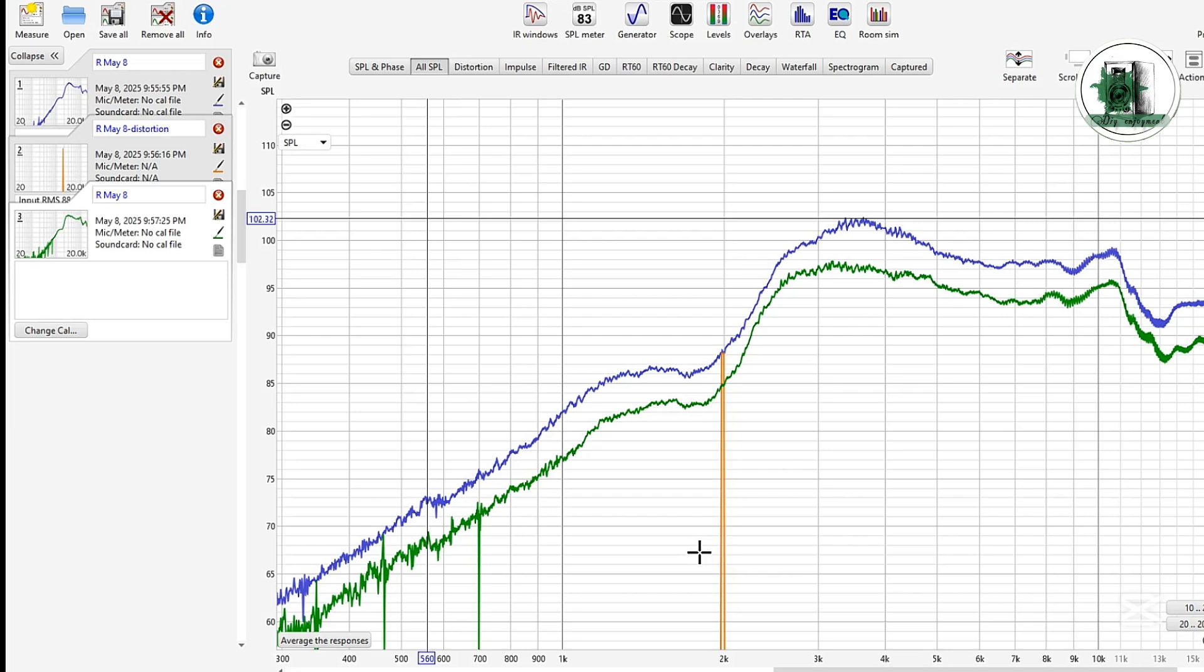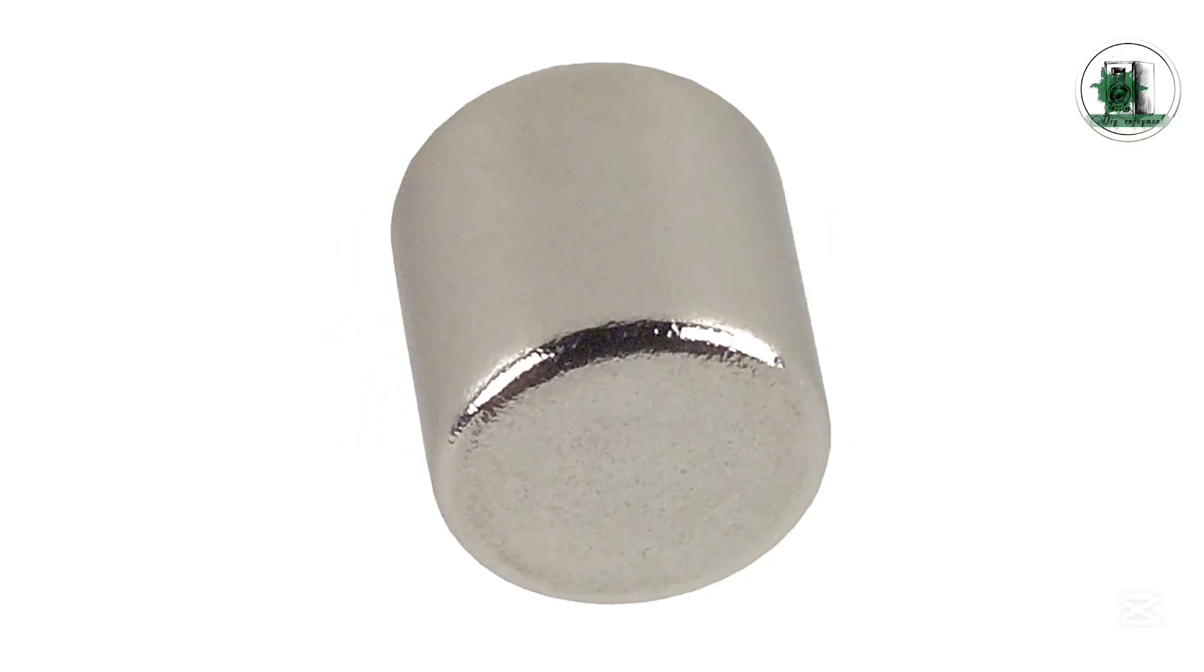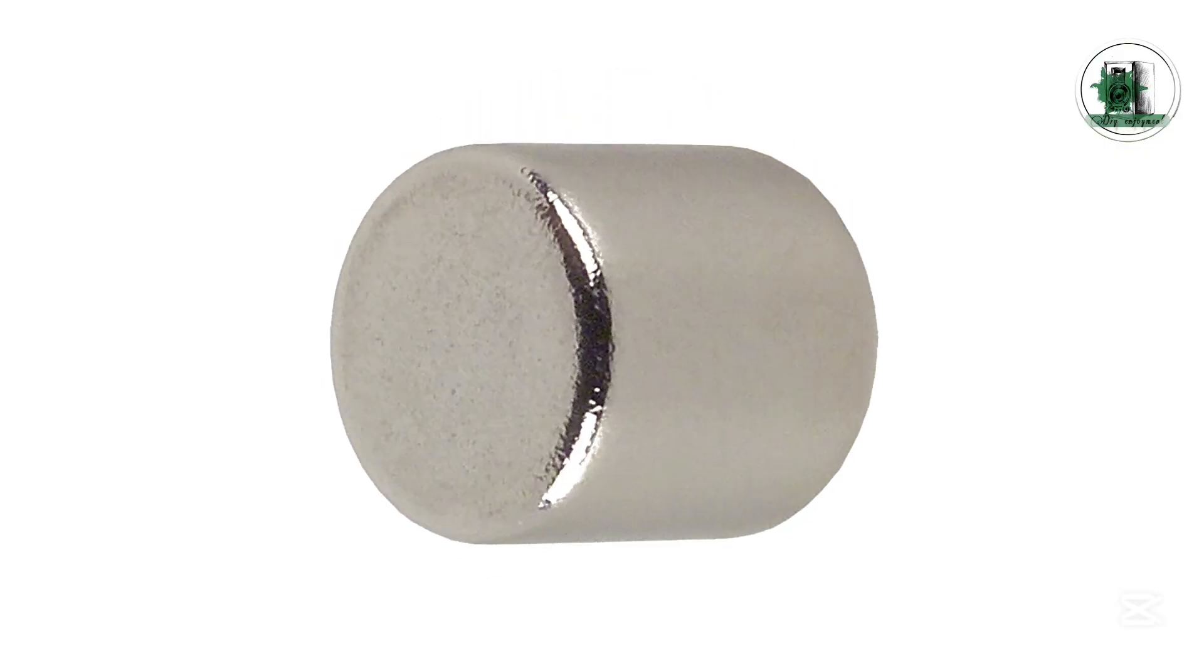Surprisingly, in this setup, the added magnets actually reduce the sound pressure. The reason is that their magnetic field is not aligned with the main magnet, so they end up weakening the total magnetic field in the voice coil gap. Now rotate all the neodymium magnets and try again.